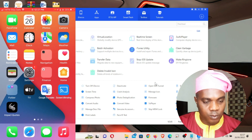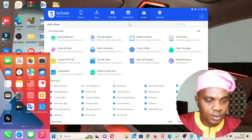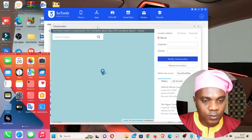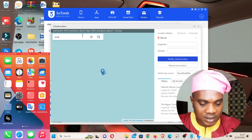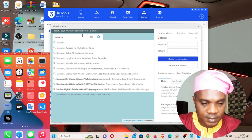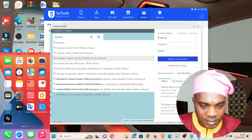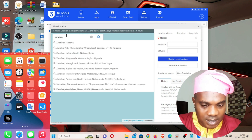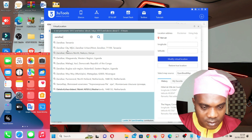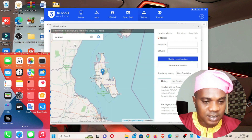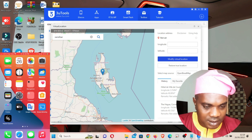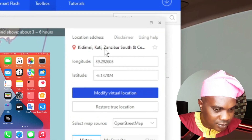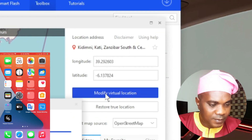One more location and we will wrap up. Go to Virtual Location again — this time I want to be somewhere in Africa. Let's go to Zanzibar, Tanzania. I'll search for Zanzibar — there it is, Zanzibar, Tanzania. This is an island, so let's click here on the map. You can see 'Kidichi, Zanzibar.' Click Modify.